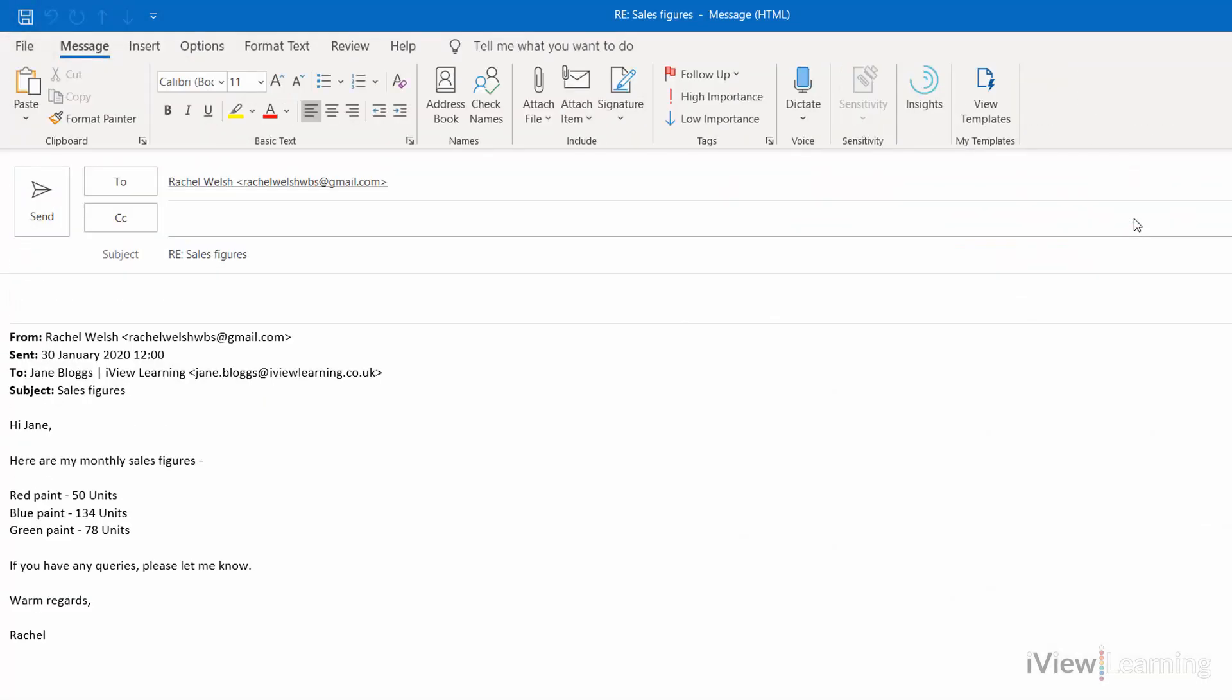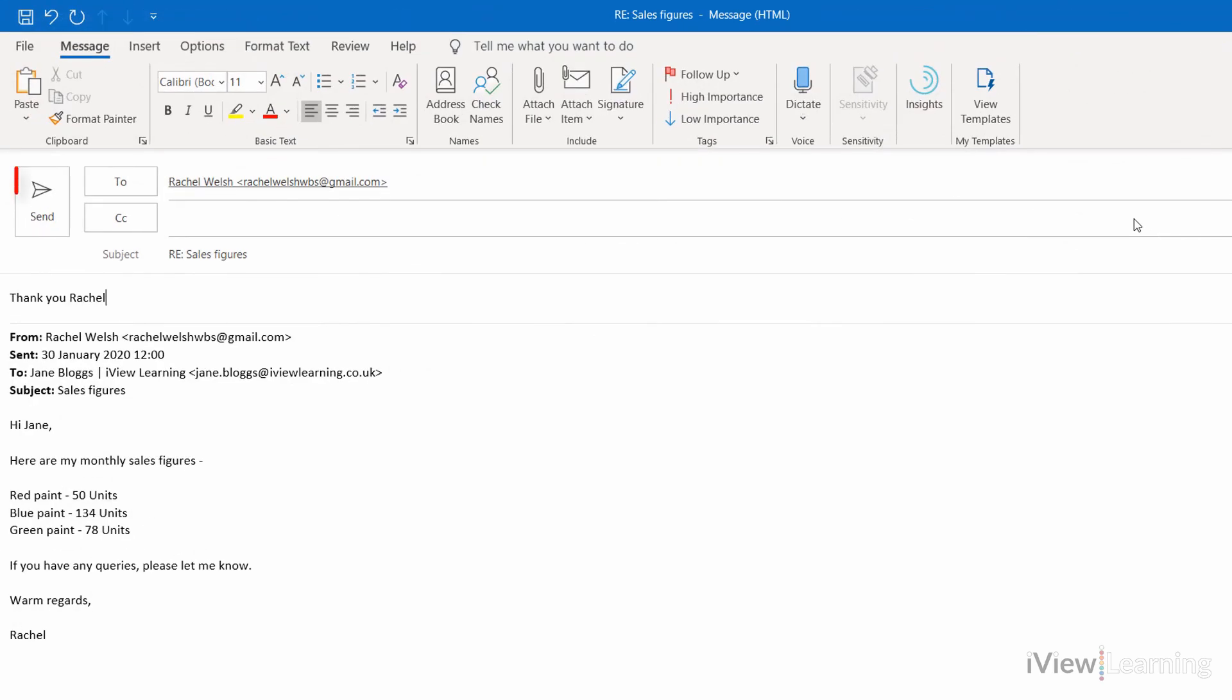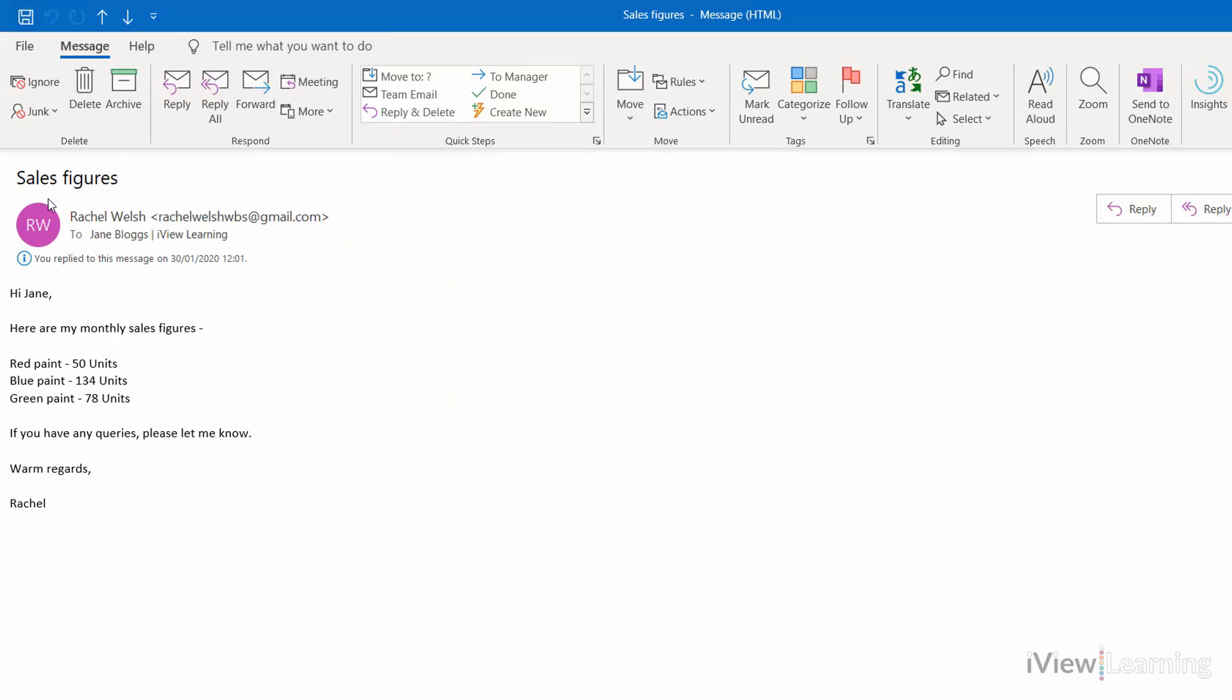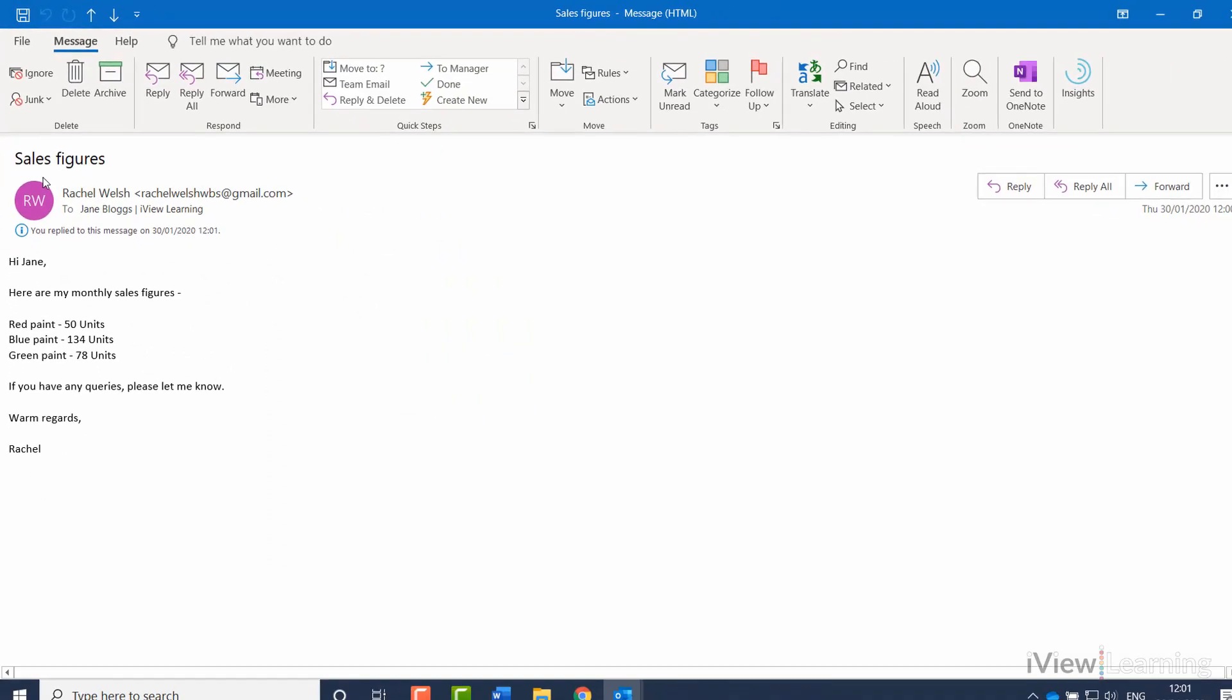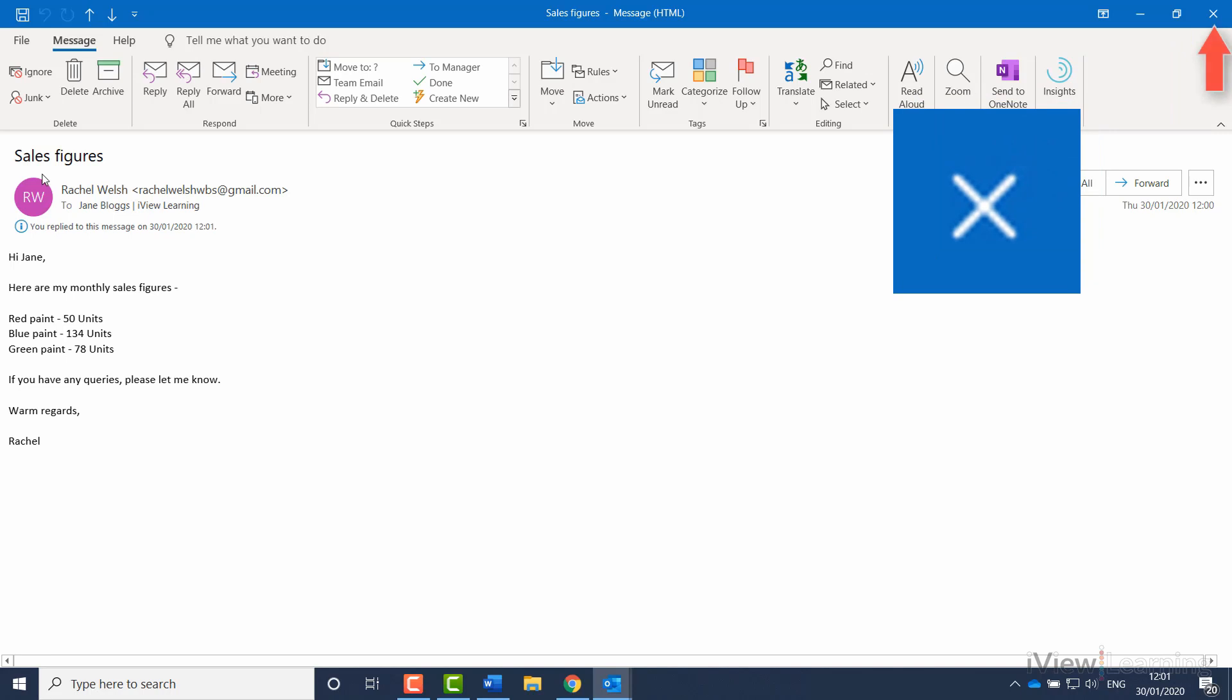Type in your response. Click Send. The email has been replied to. Close the email by clicking the close icon.